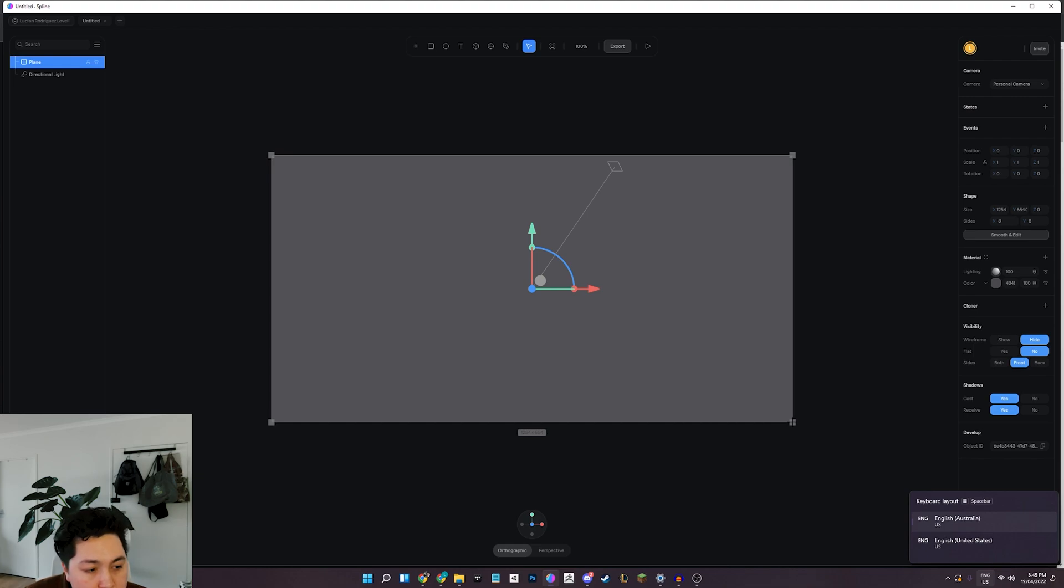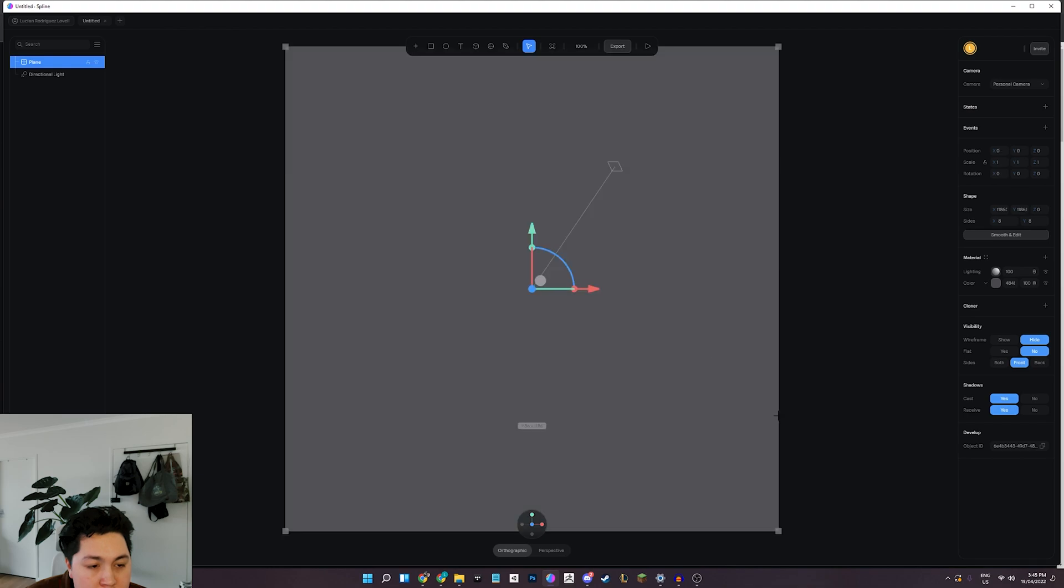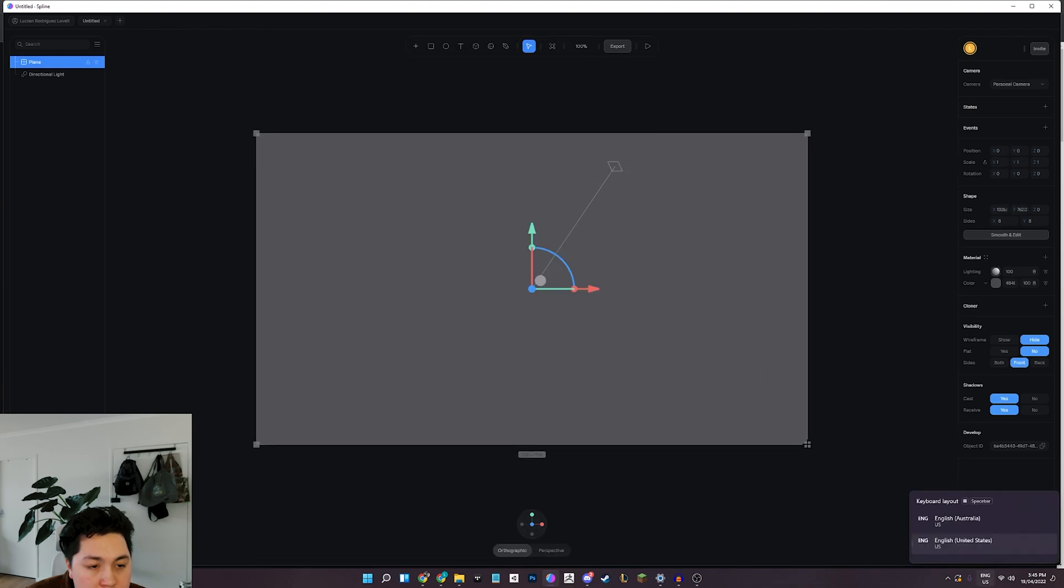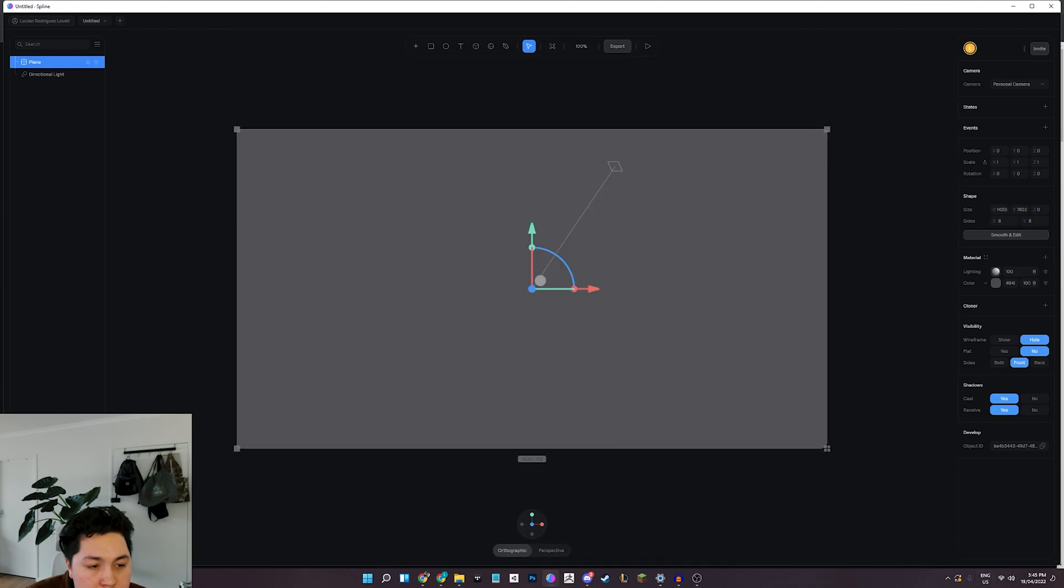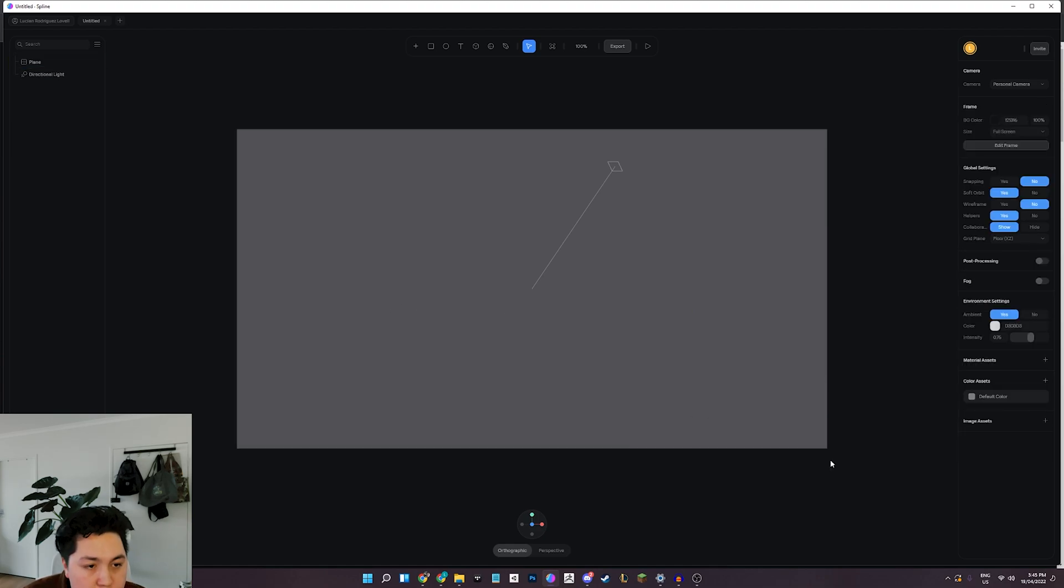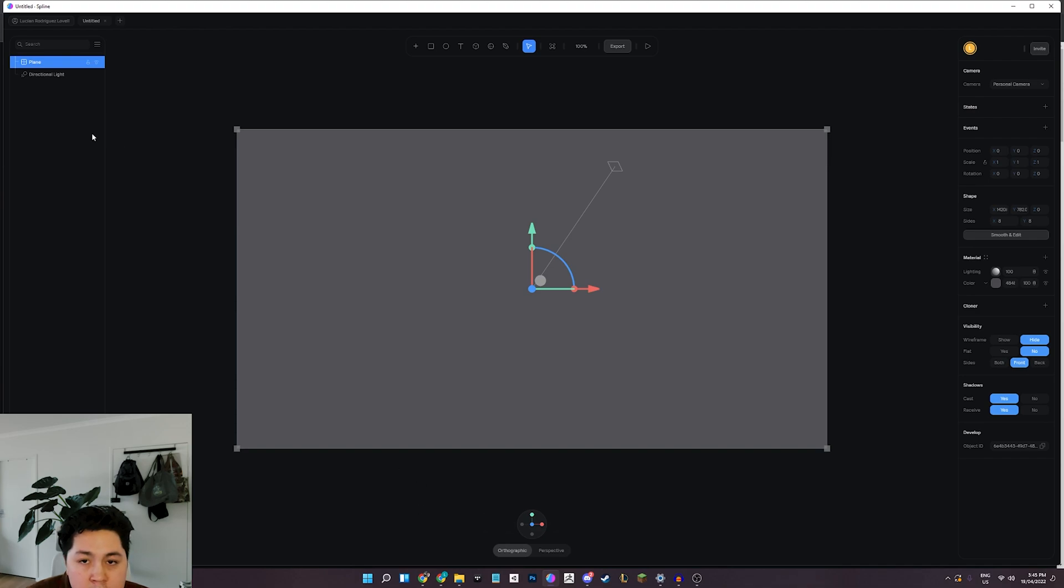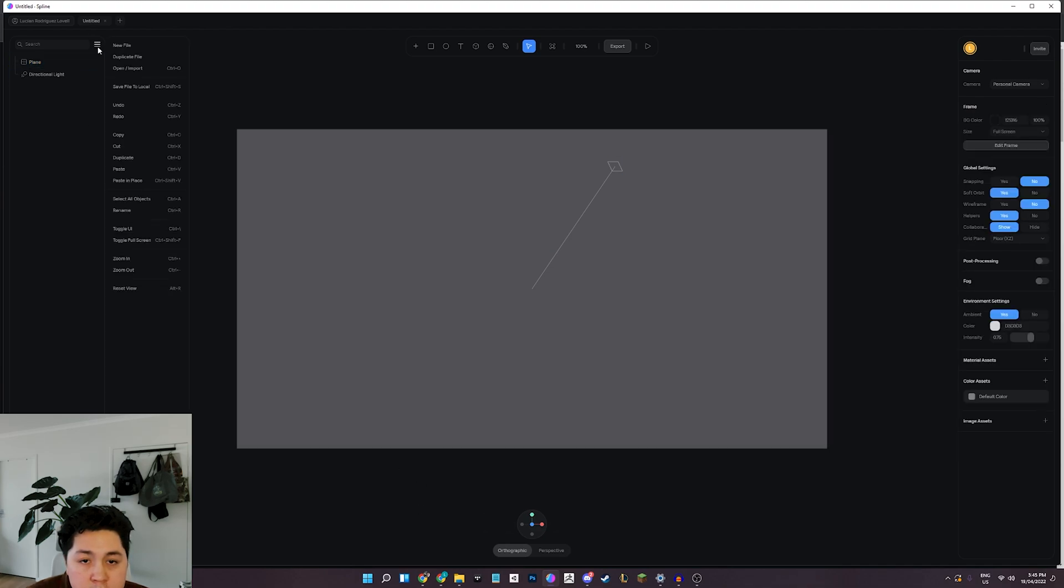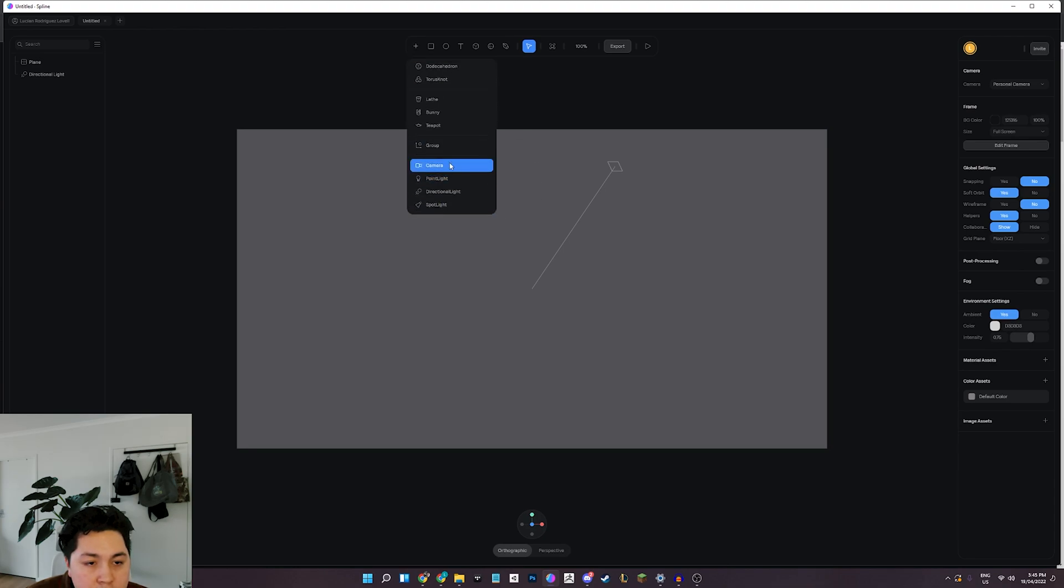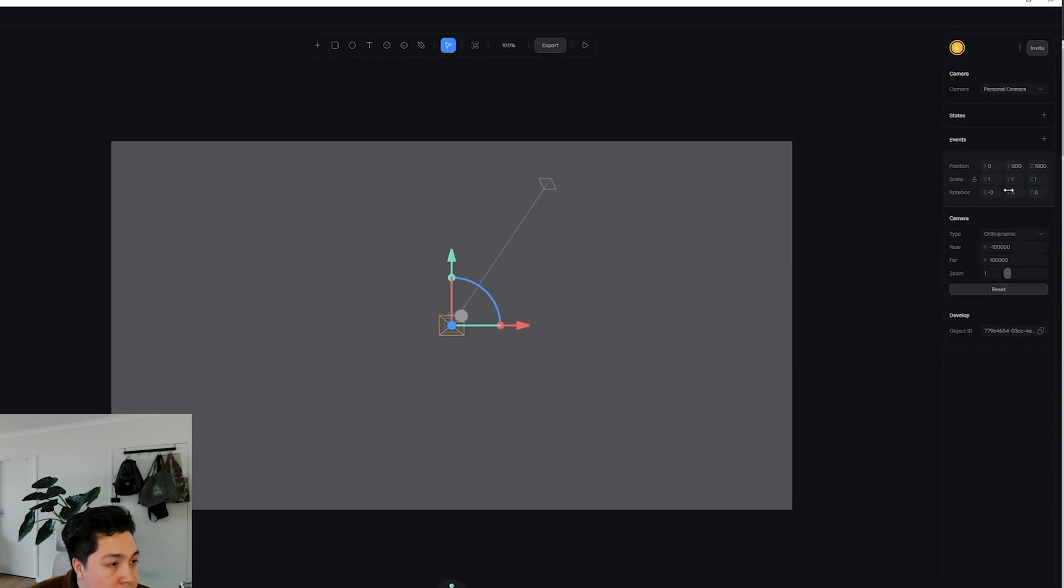And actually we'll need to do that to match whatever image we want to make a flag out of. So I'm just going to release that one there. Looks like I was getting a bit of a keyboard bug there, but nevertheless we've got our plane in place.